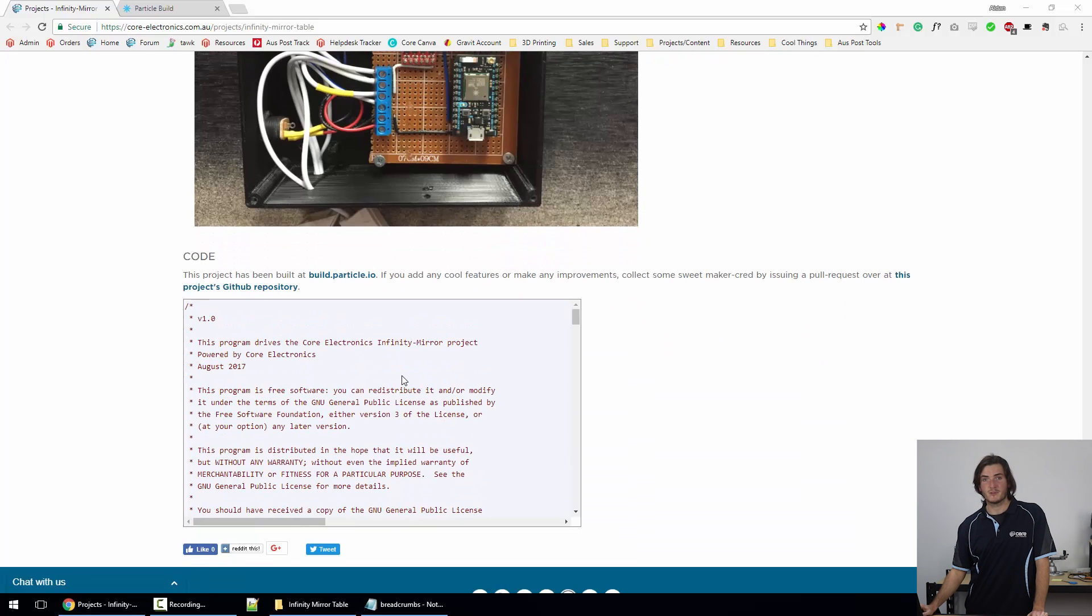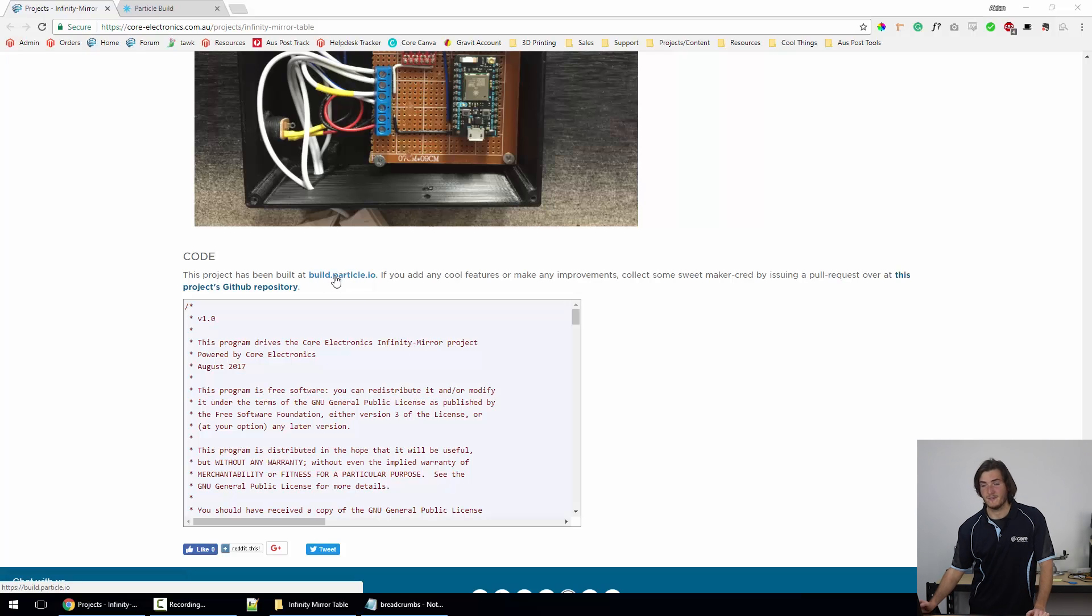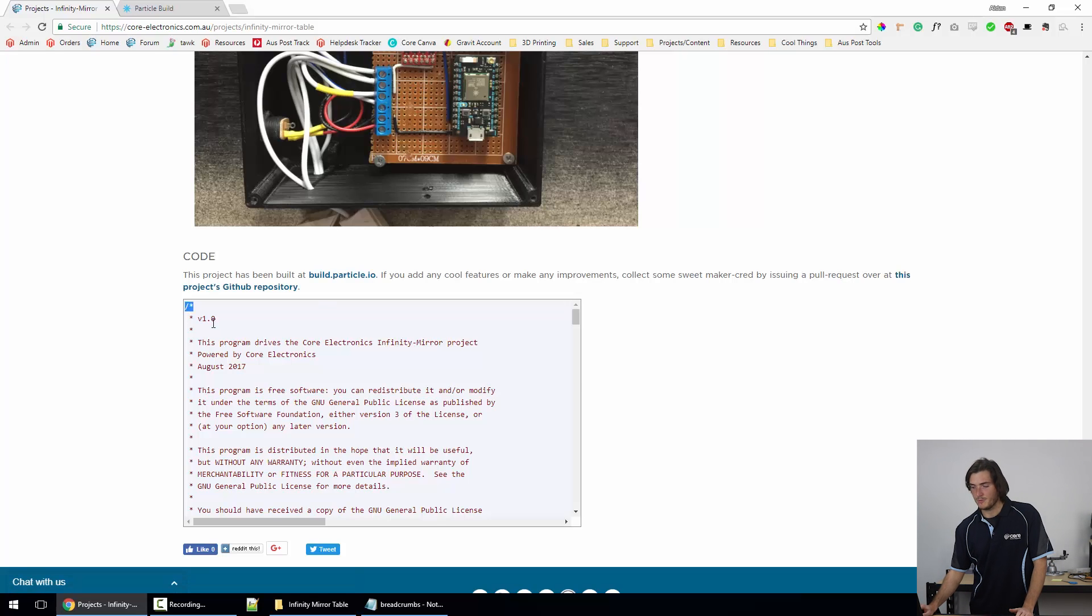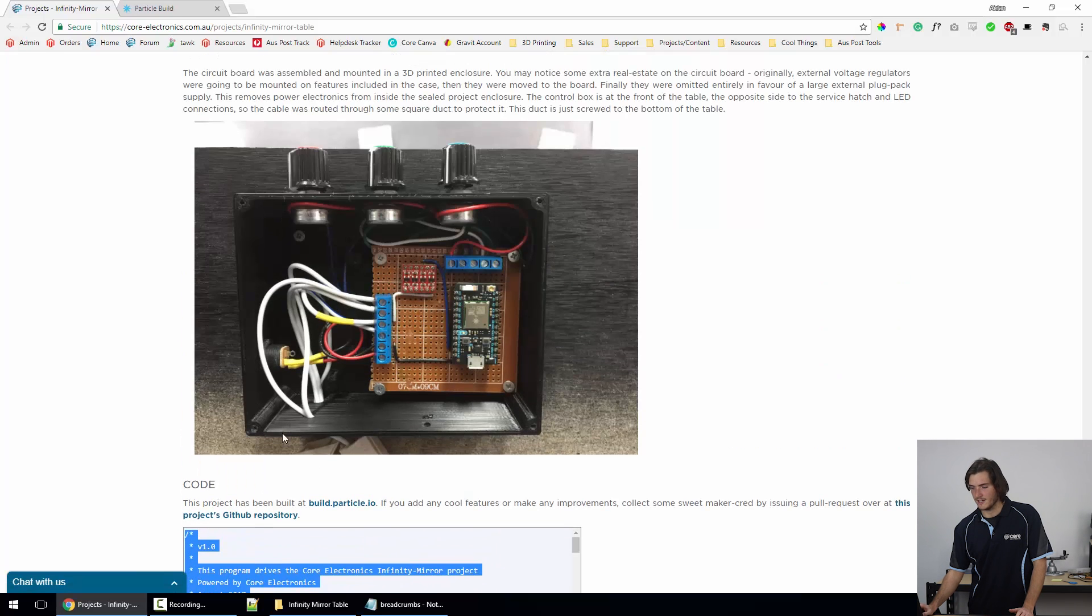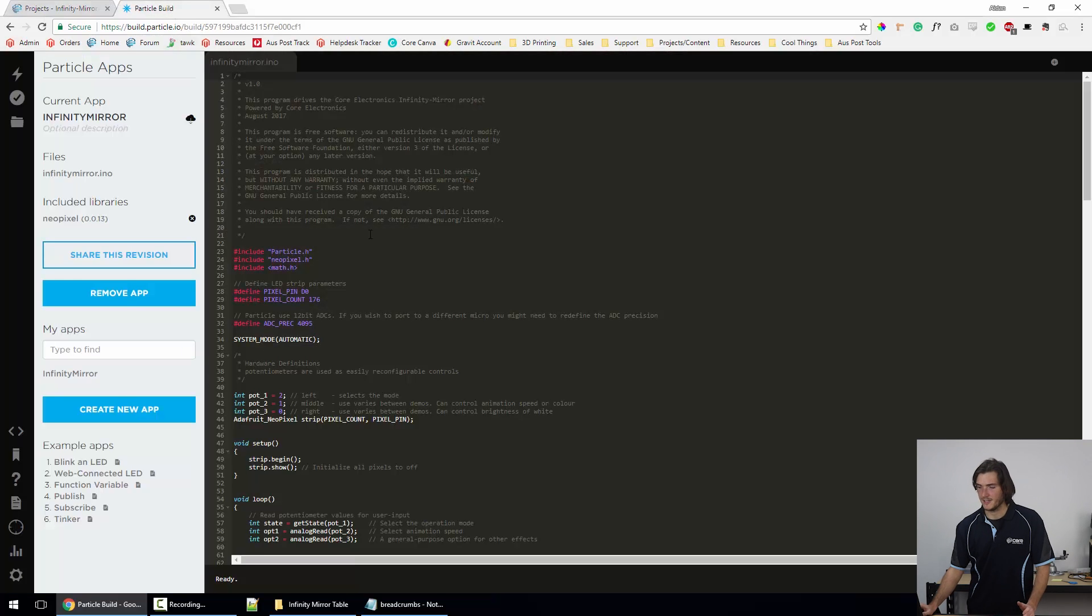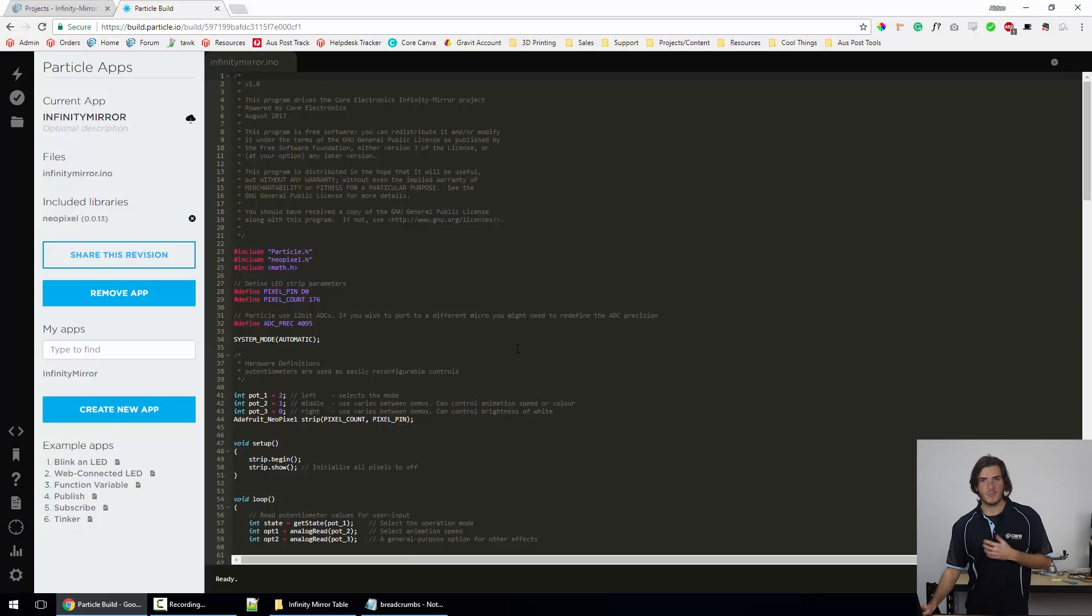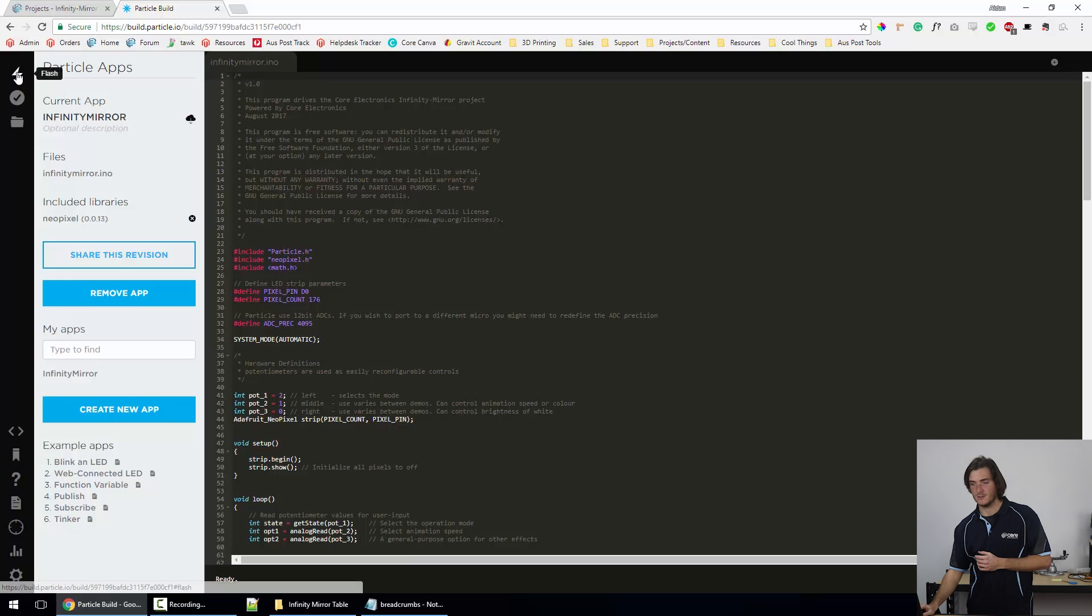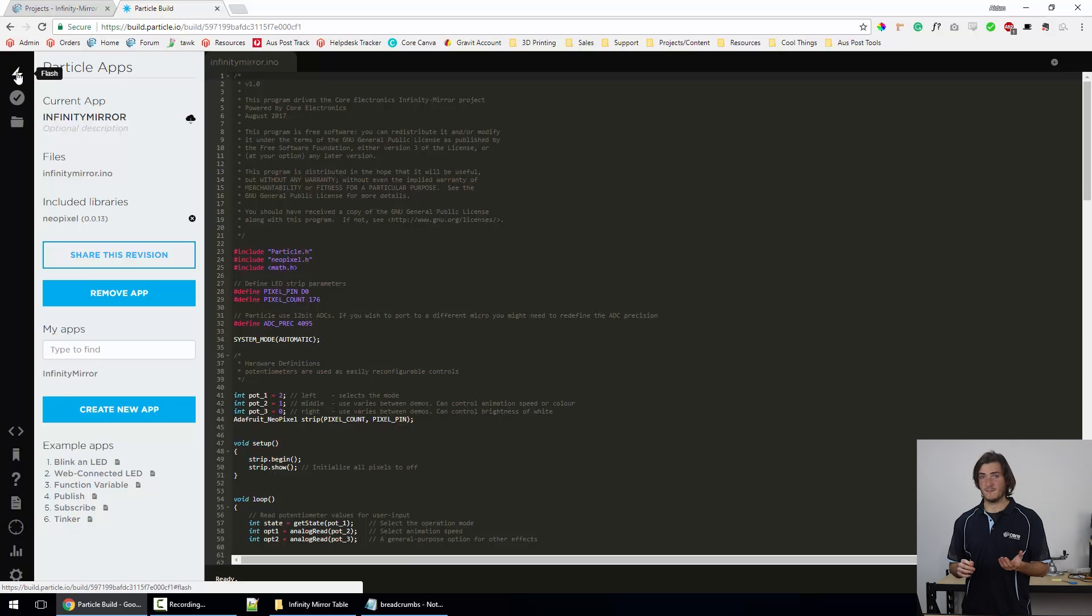Here is the code for the project. If you've never programmed with a Particle device before, this happens over at build.particle.io. You can follow that link if you have never used Particle before and create an account. Then it's as easy as copying and pasting the code from this box straight into build.particle.io. I've already got that open here, so this is what it will look like once you've pasted it into your project environment. If you've paired your Particle device with particle.io, then all you'll have to do is flash the code. If you've never used this kind of interface before or a Particle device, we do have an entire section in our tutorial section dedicated just to Particle.